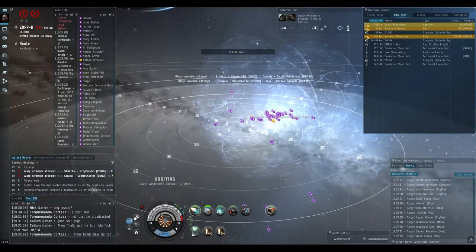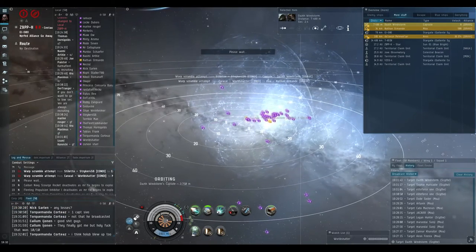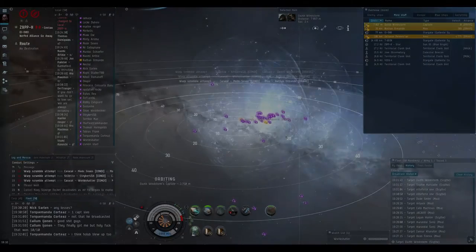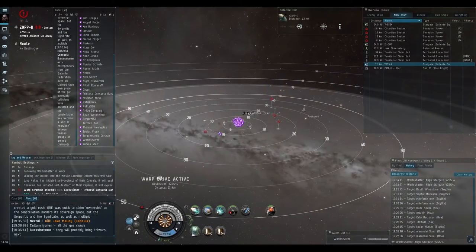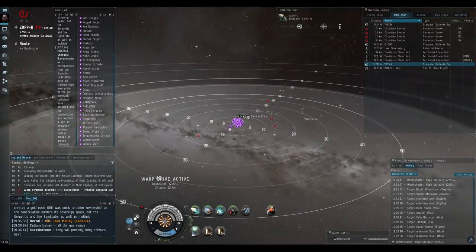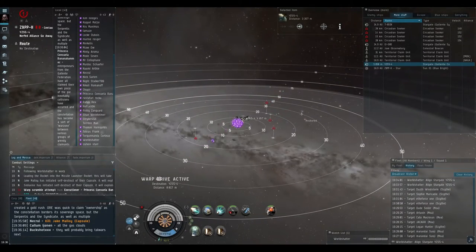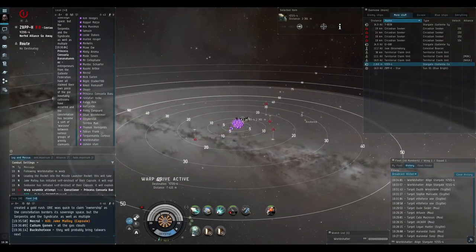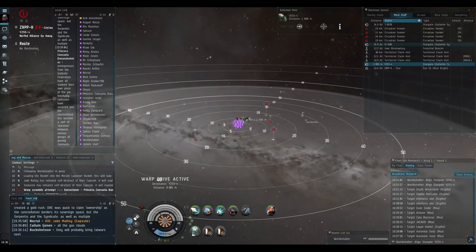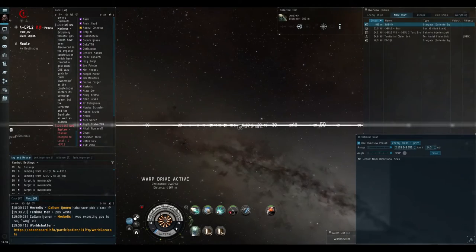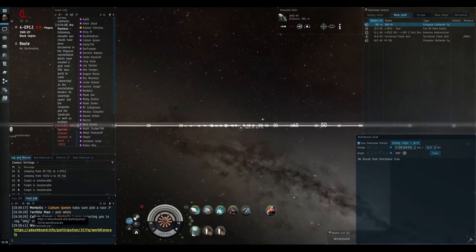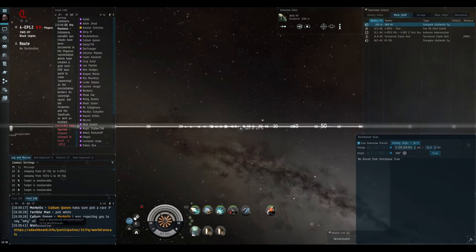Good job everybody. Alright, they're reshipping in YZTAC. I imagine this is probably a trap but we're going to kill them anyway. PAP link is in fleet everybody, click the PAP.